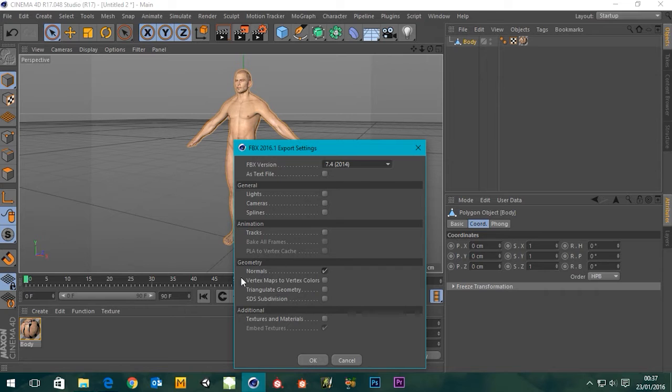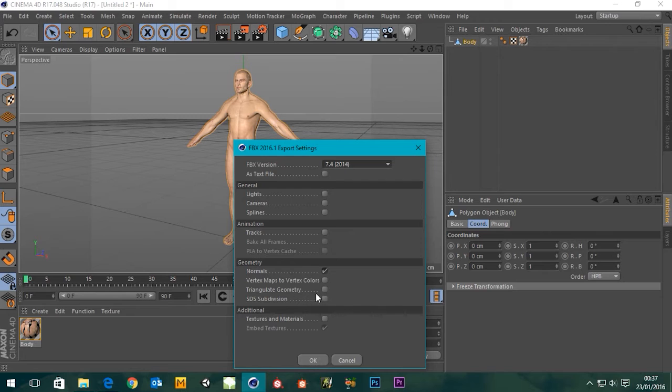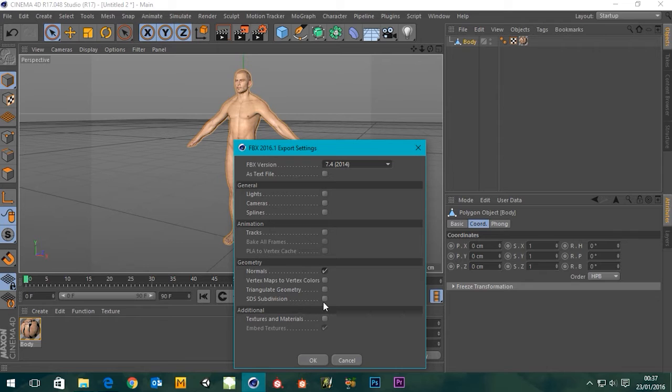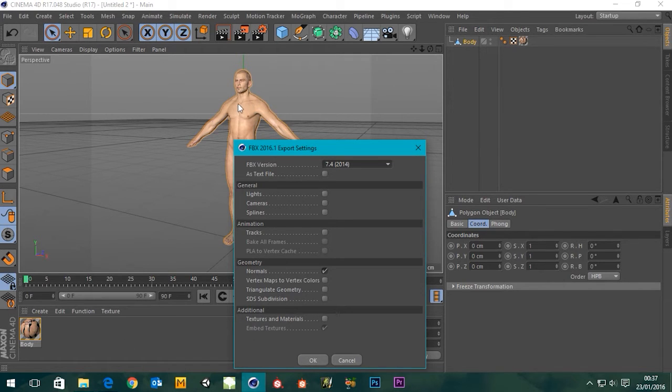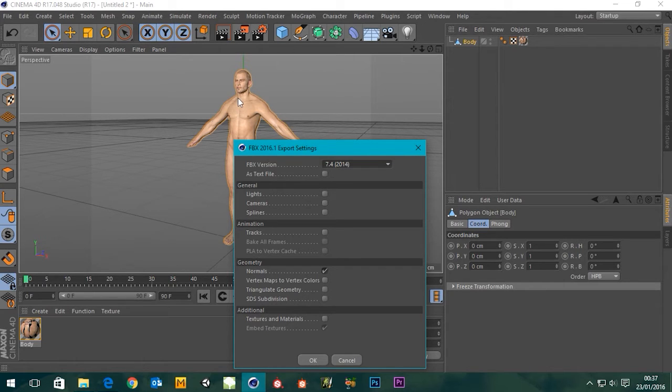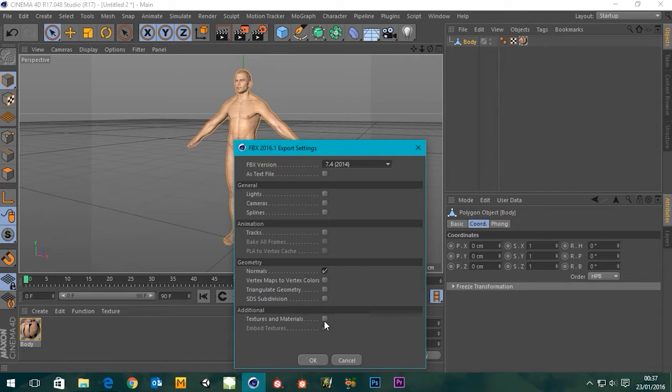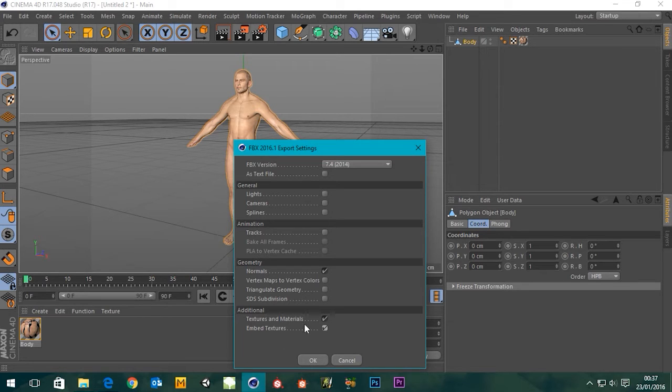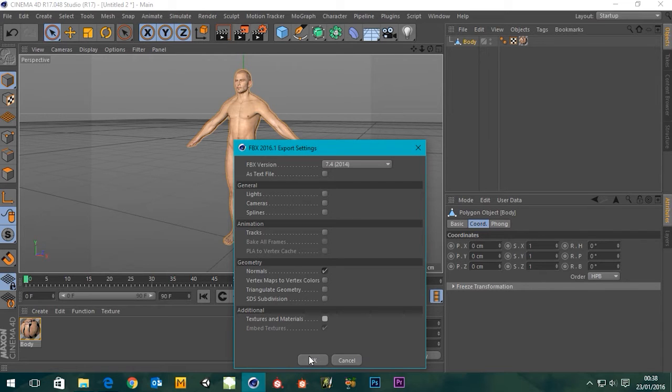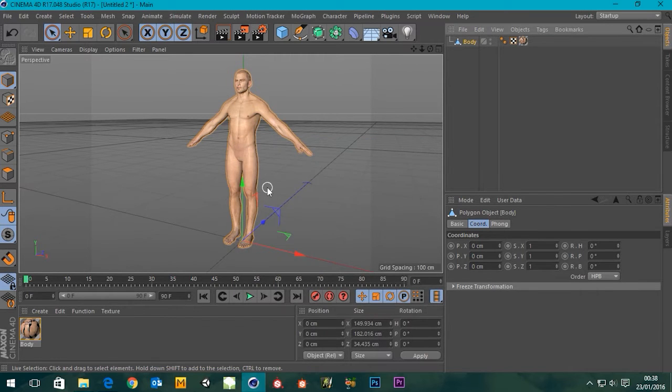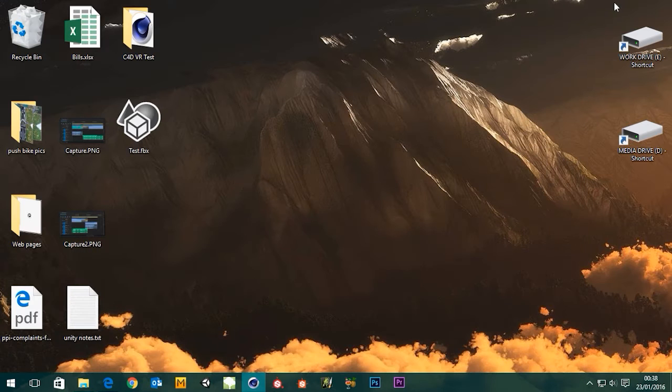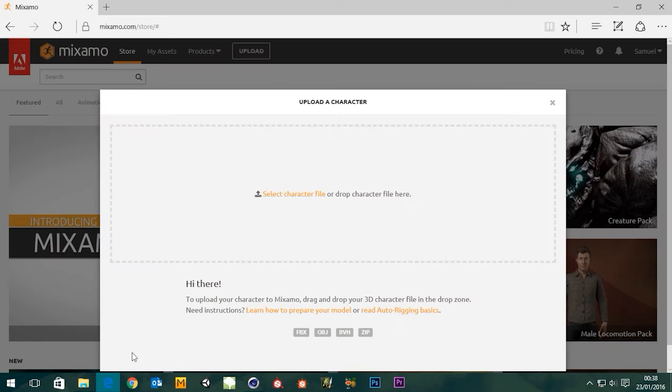So if we use that, what are we going to need in here? We don't need lights, cameras, or splines. We don't need tracks because there's no animation, so we just need the normals. You can triangulate your geometry but FBX will do that anyway when it uploads. Textures and materials - you can embed your textures if you want it up there with your textures on the Mixamo site. But I'm not bothered about that. Yeah that's everything I need I think. That should have done it, there it is on my desktop.